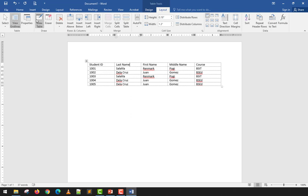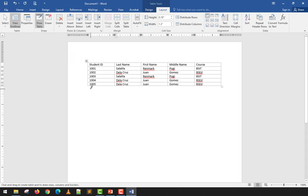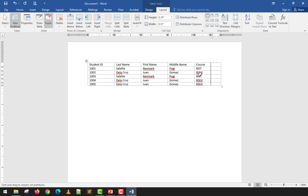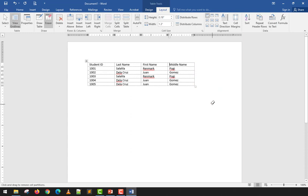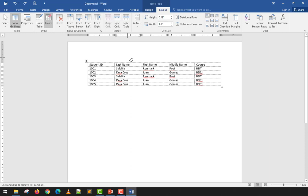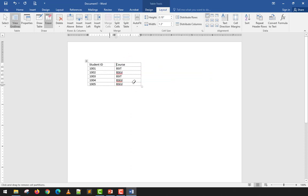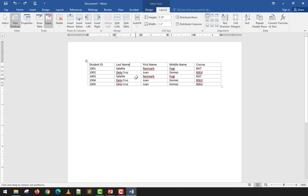Draw Table in the Layout tab can also be used to add a new column if you're missing one — just draw it in and you have a new column. If you no longer need it, use the Eraser tool to remove parts. Be careful with the eraser — it will actually delete the elements inside your table structure.